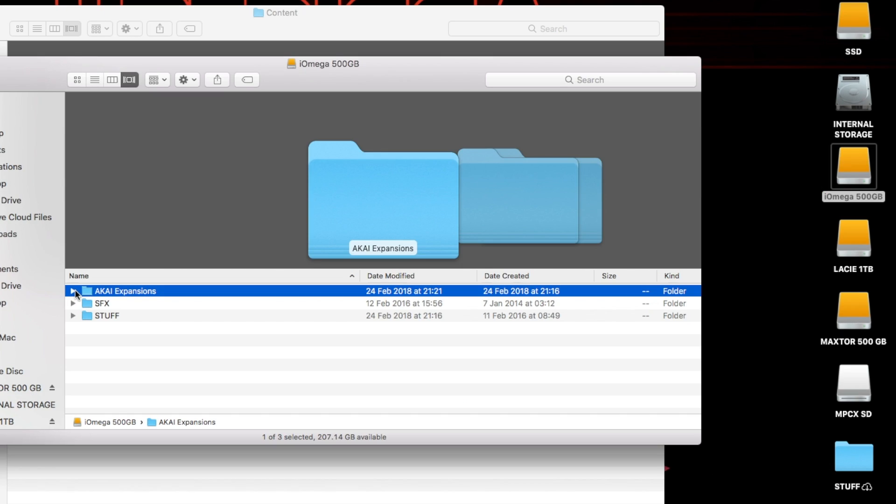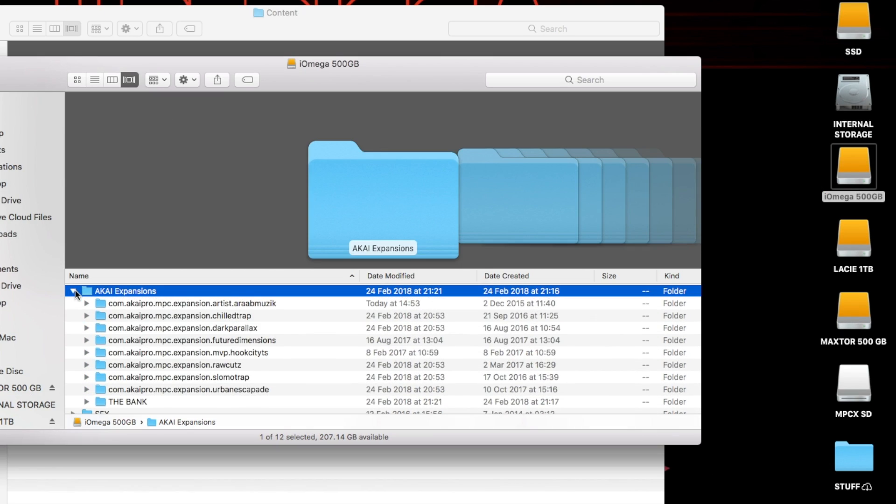When you open up your MPC in standalone mode you'll have all those samples in their respective folders depending on how you've actually dragged and dropped them onto whatever drive you were using.